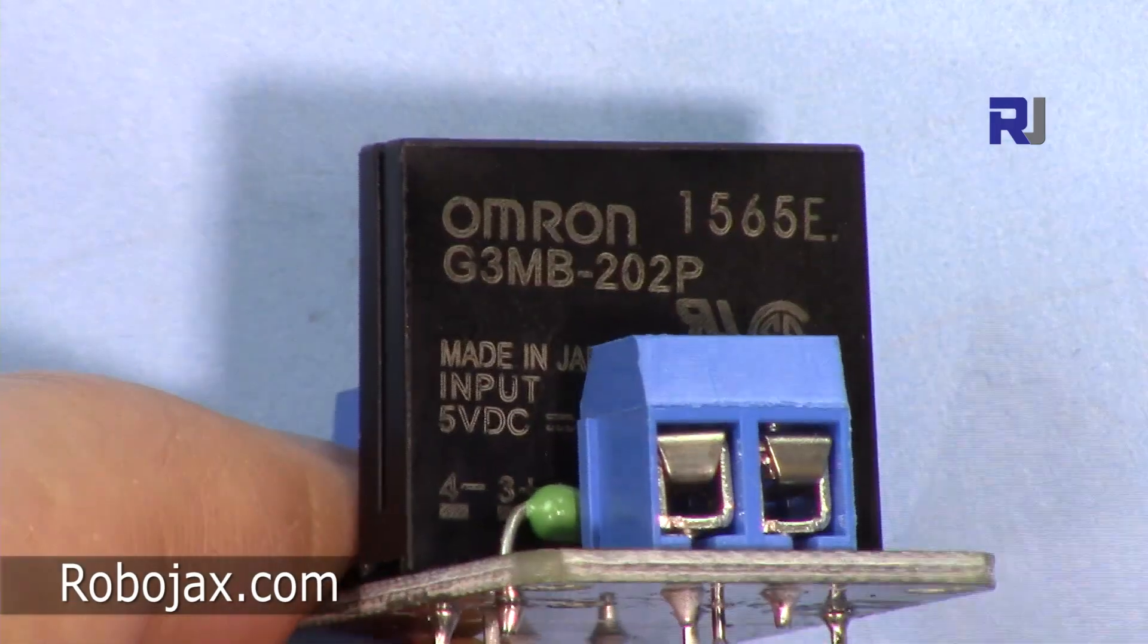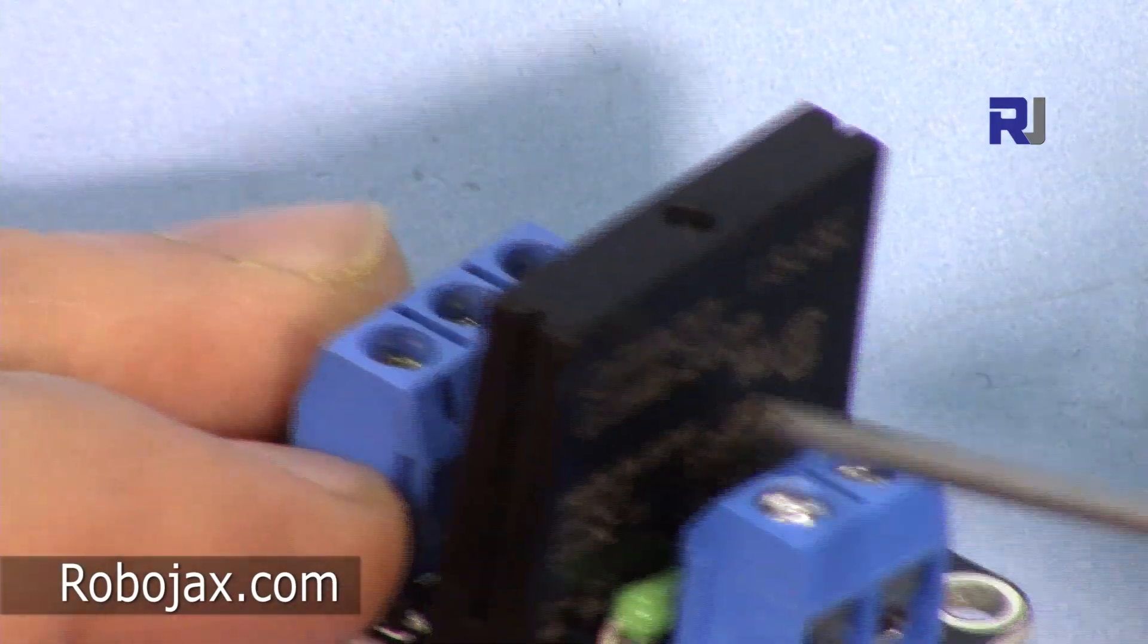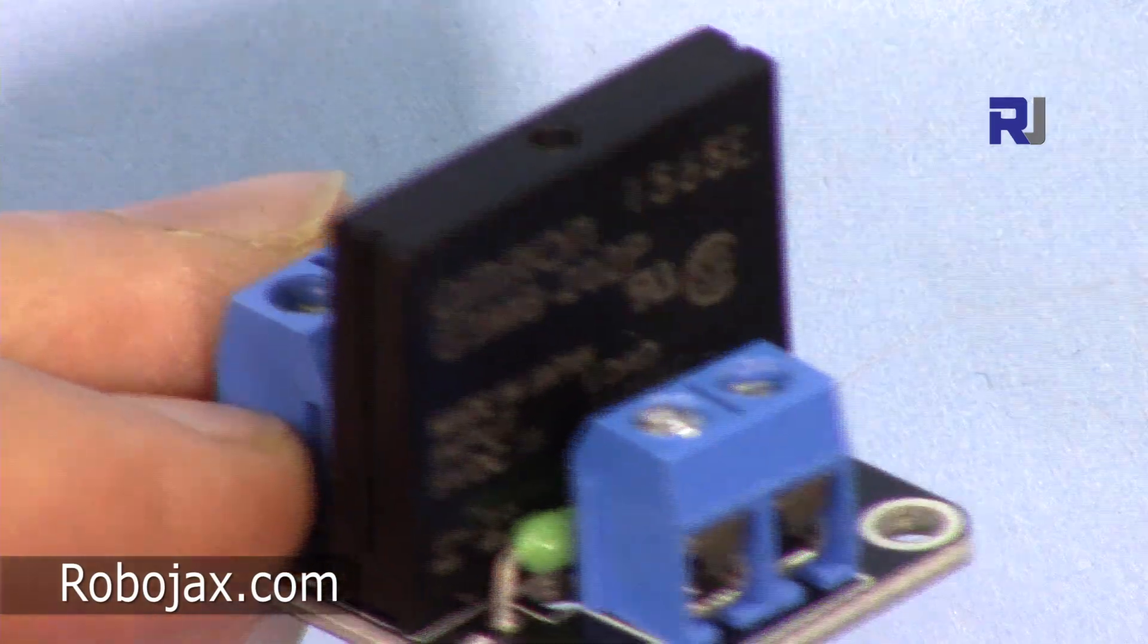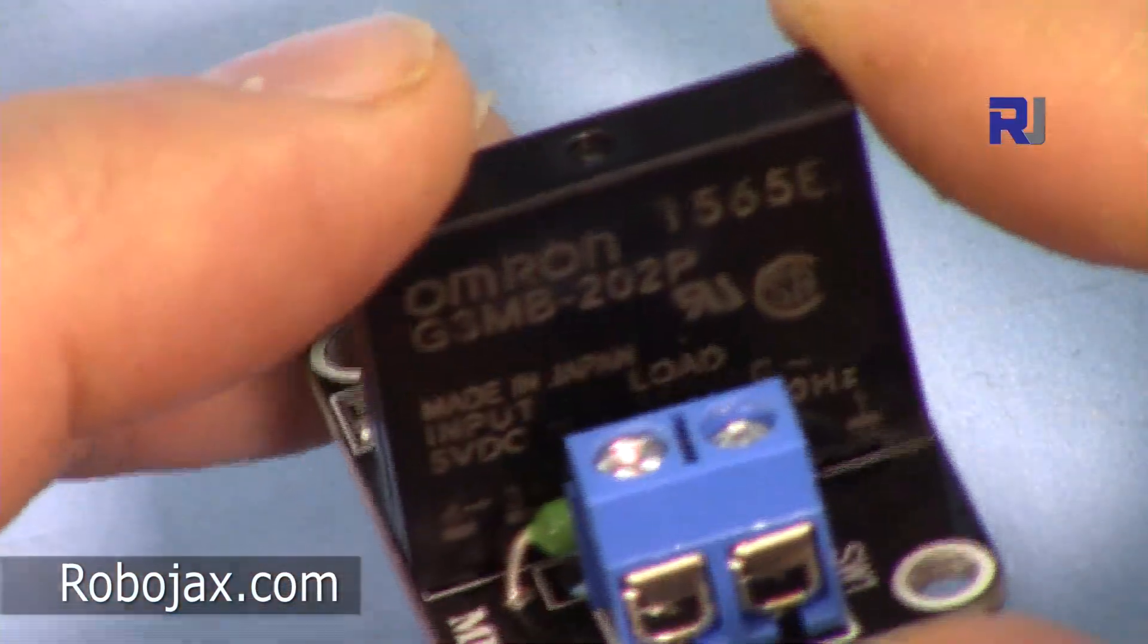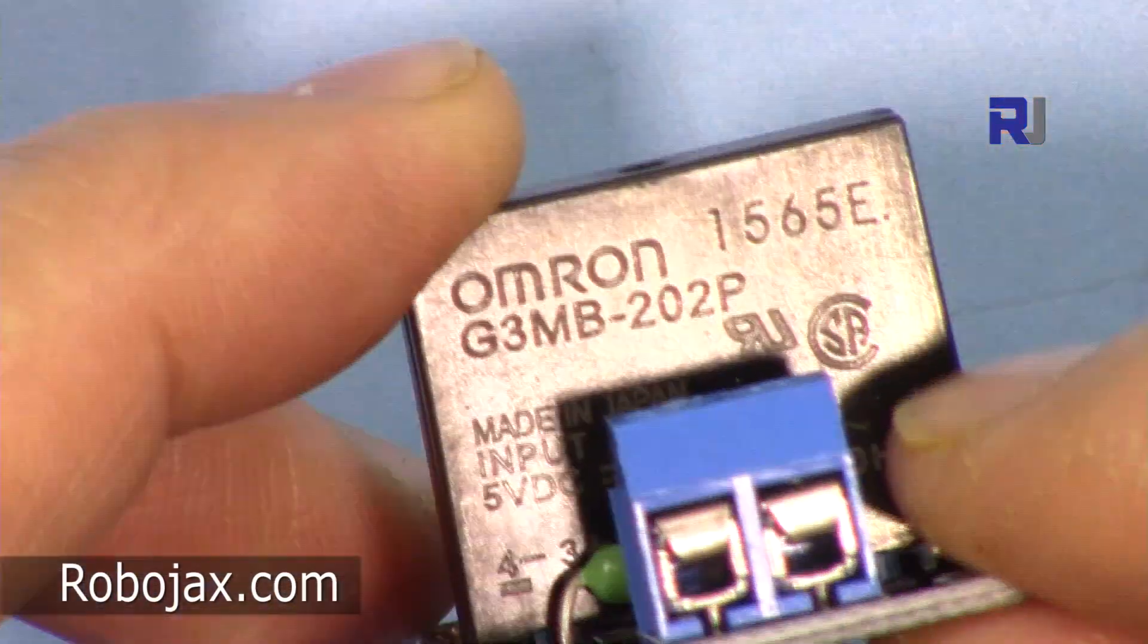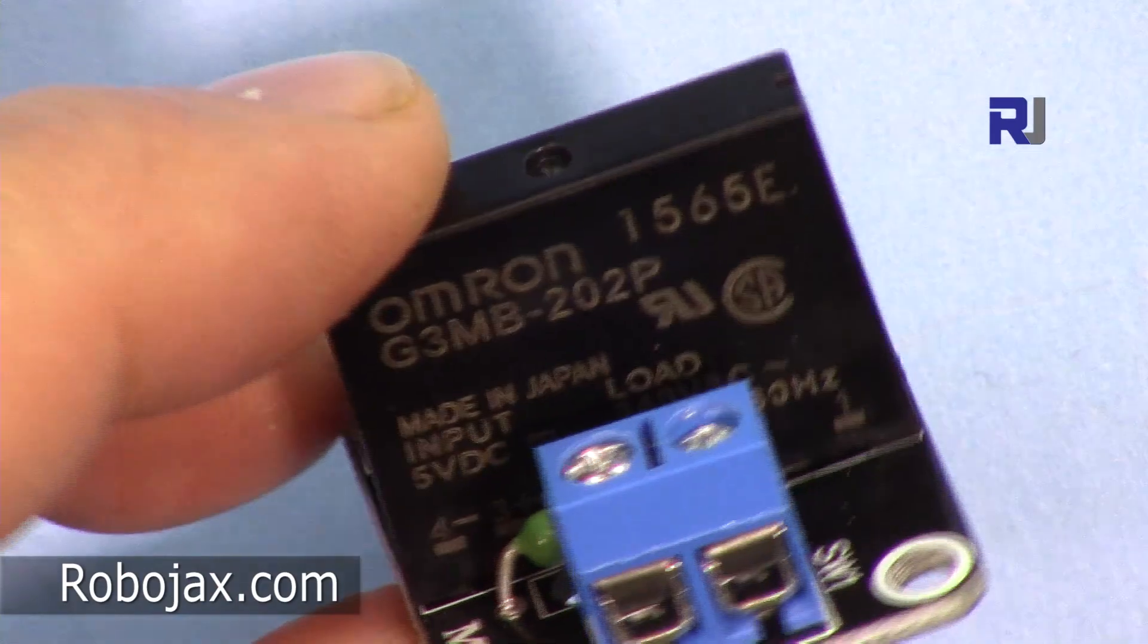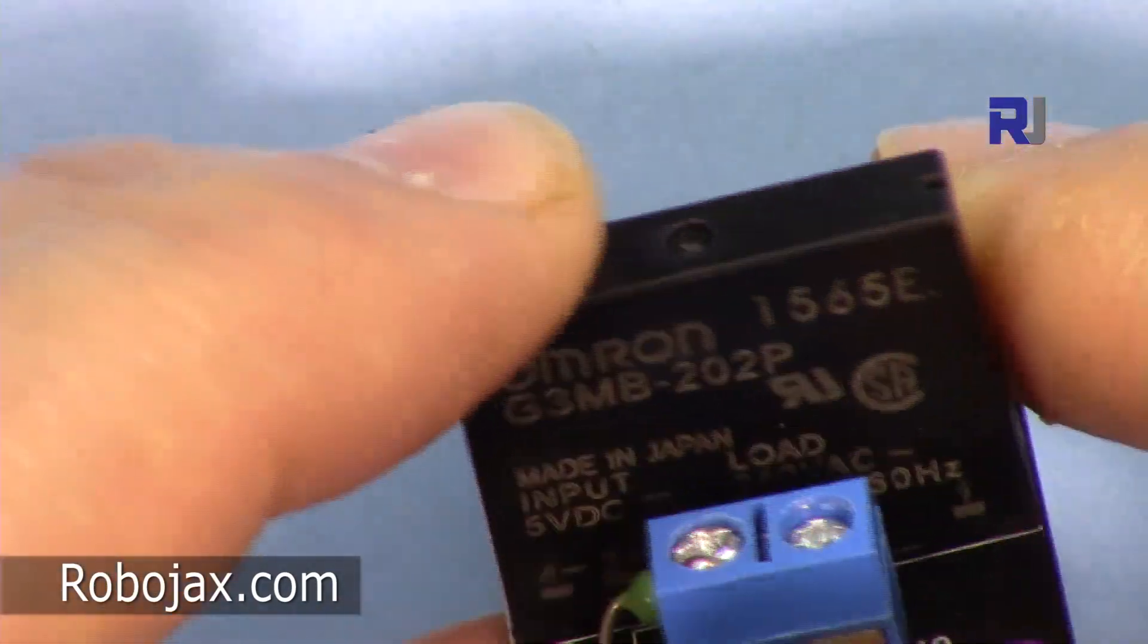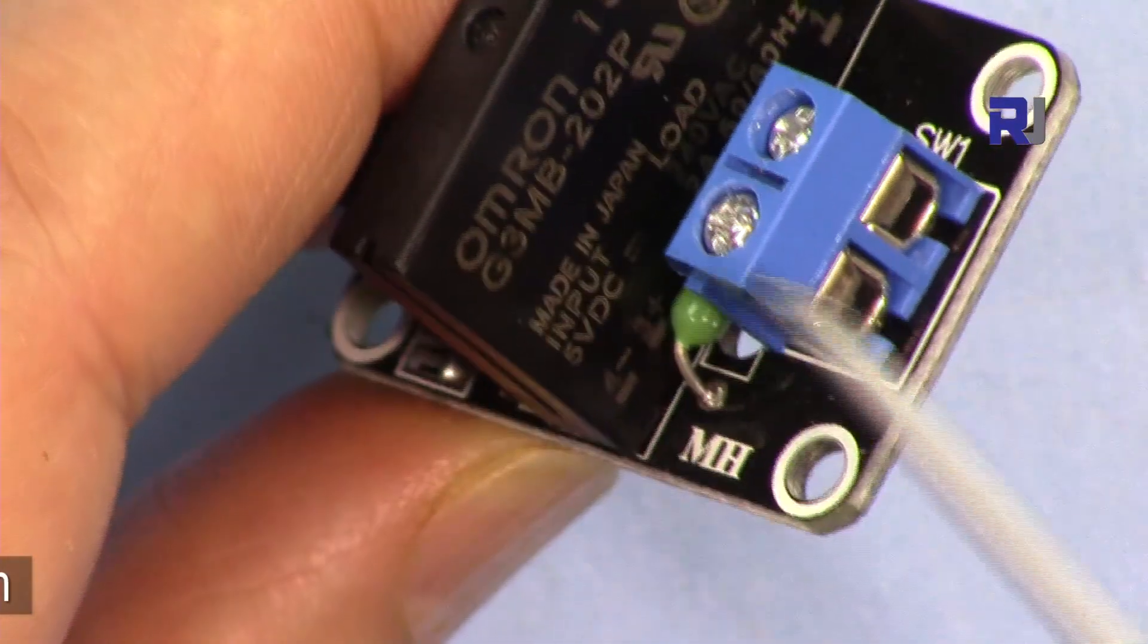This two is referring to the two ampere load. This is able to control a two ampere load, which means two ampere times 120 volts is 240 watts.